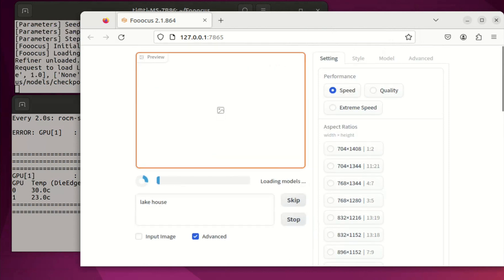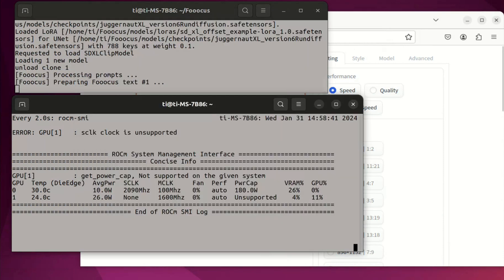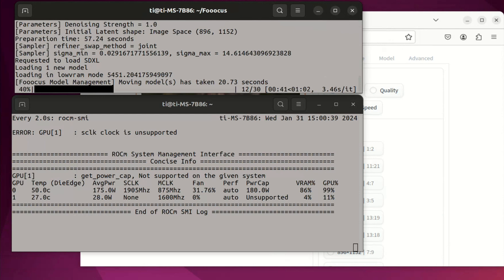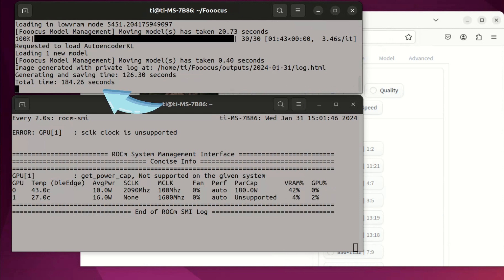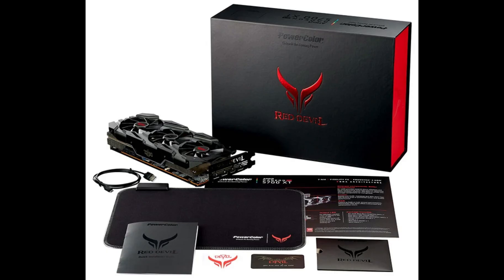Now let's use the speed mode. For speed mode, it uses slightly more VRAM, and it will need 30 steps instead of 8 steps. When it completes, it took 184 seconds total time. Here is the generated image. We do see that the 5700 XT is not very efficient in generating images — I think partly due to the older generation and partly due to the lack of FP16 support.